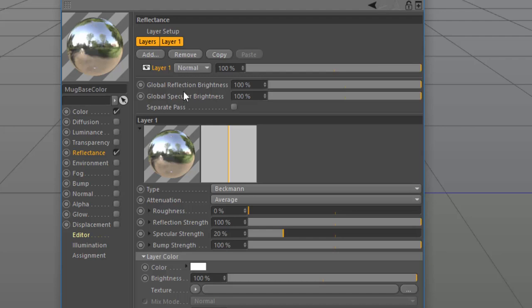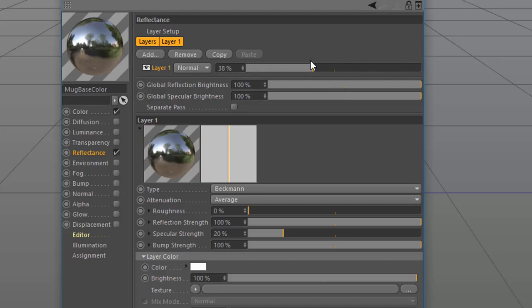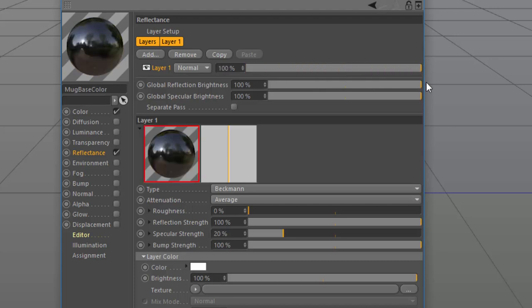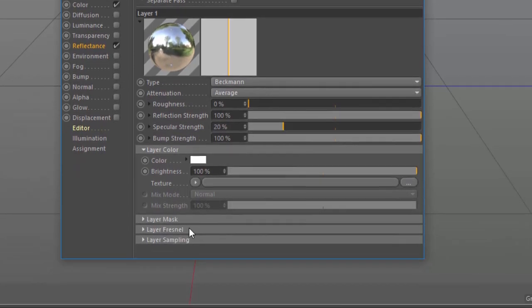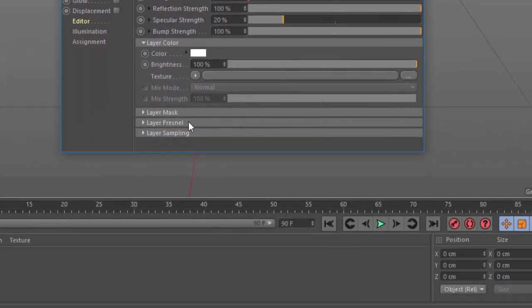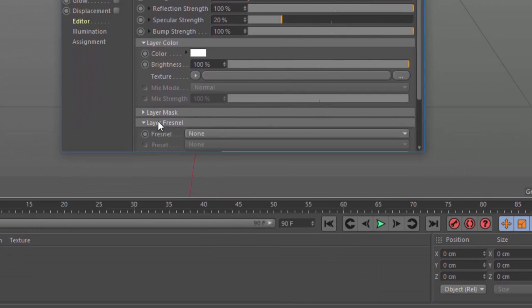Now, you'll see that we've made our material completely reflective, so we need to tone that down somehow. We can adjust the reflection strength, but that's not actually what we're looking to do here. We want to adjust the reflectivity based on the angle of the object. You might have noticed that most objects are more reflective when you look obliquely at them than when you're looking straight at their surface, and the way we define that in 3D is using the Fresnel property.